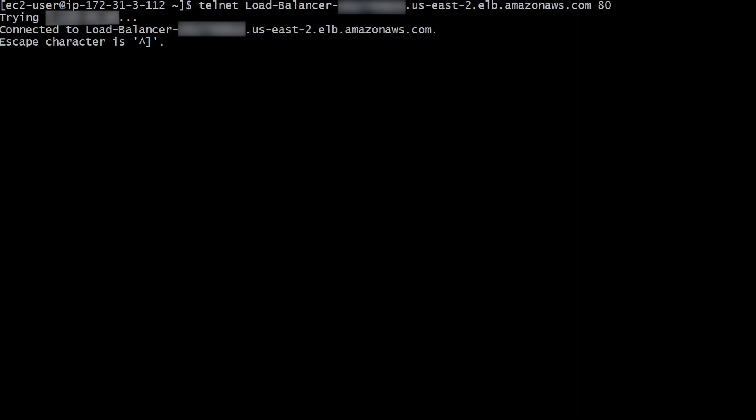Additionally, if the connectivity issues are sporadic, this may be an indication of capacity-related or load-related issues.